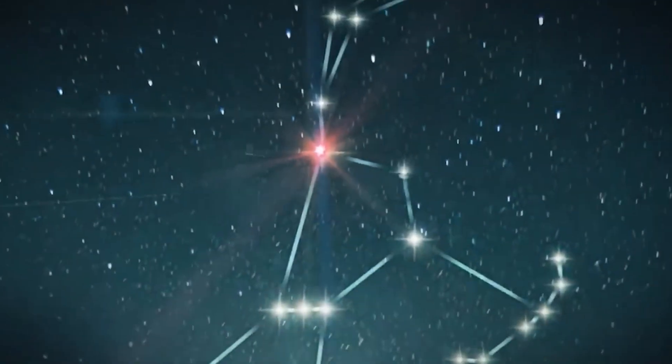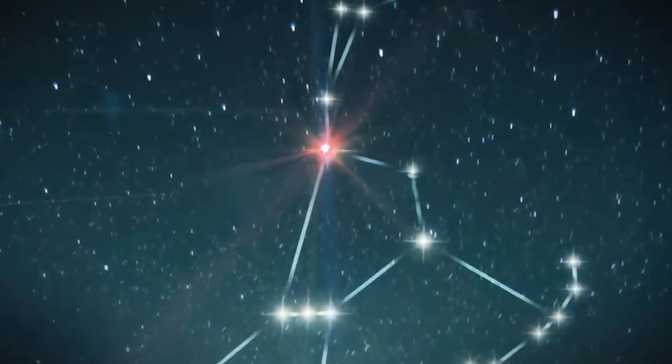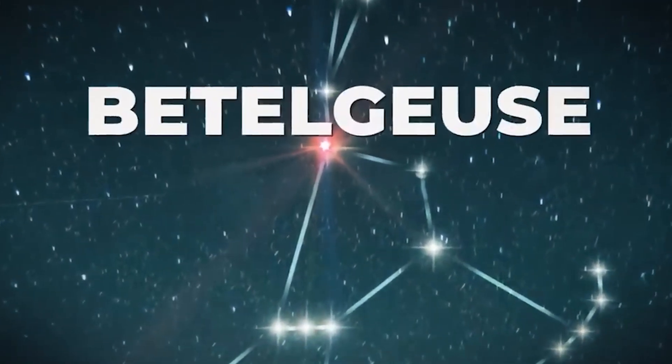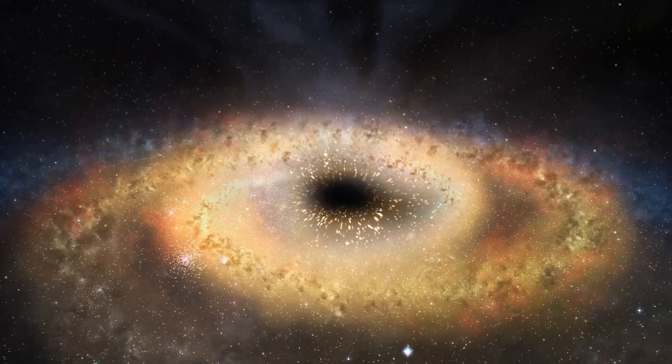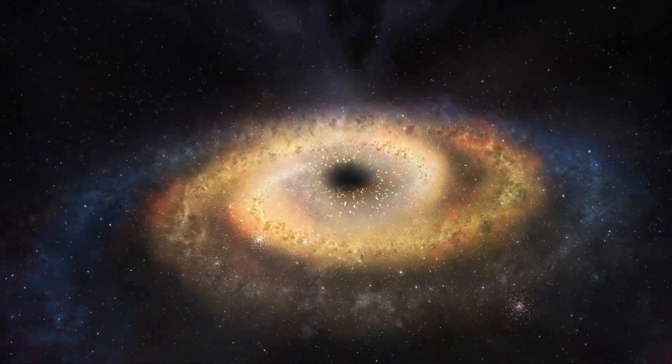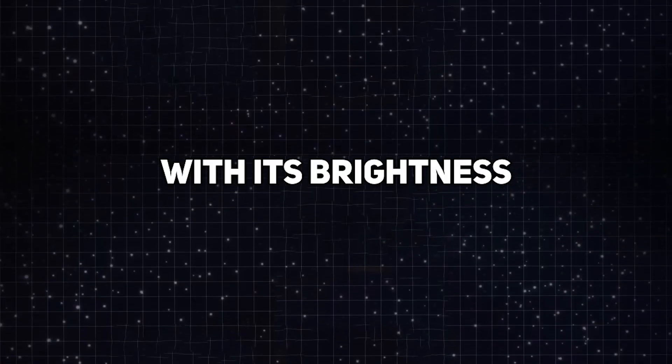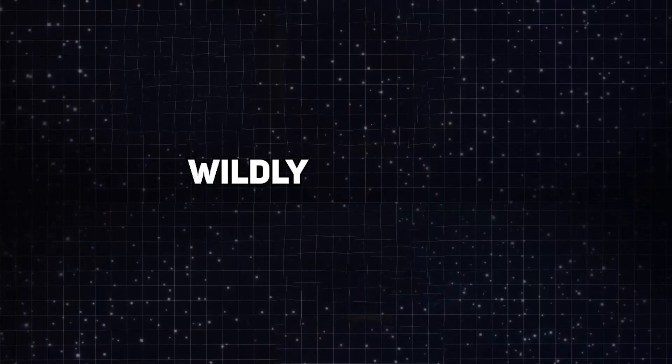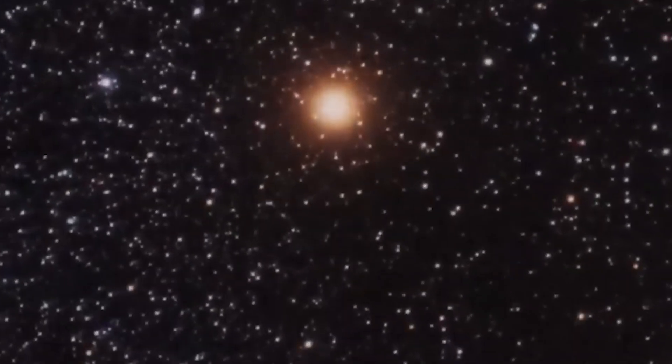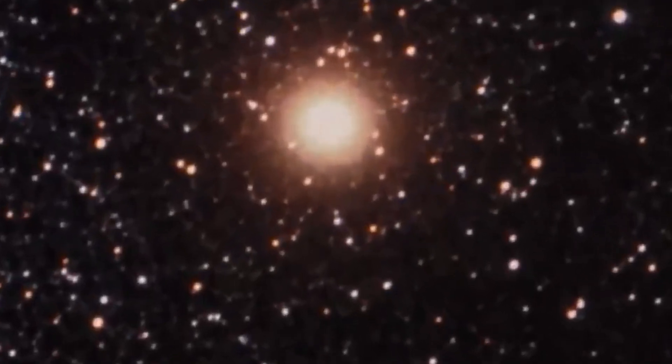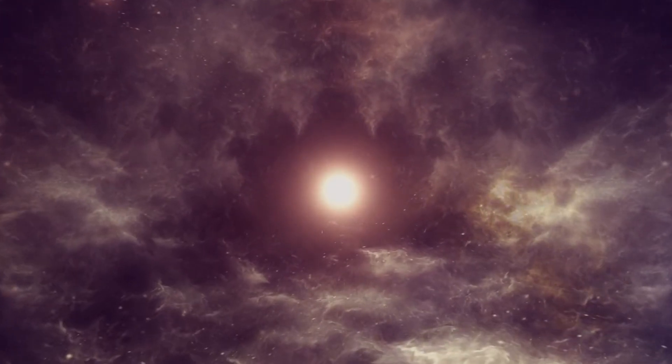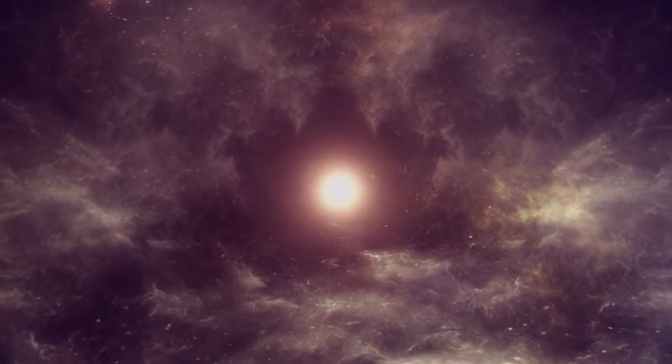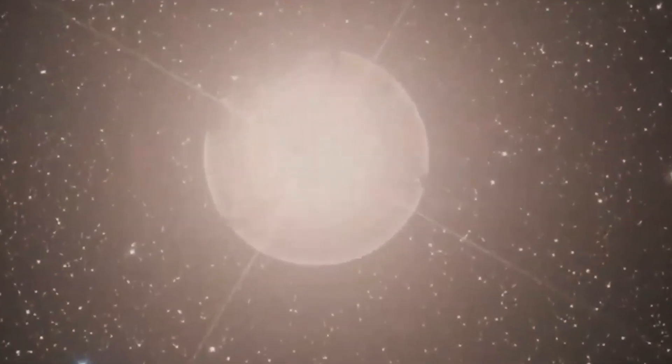But Betelgeuse's size is not the only thing that makes it stand out. This enigmatic star has a tumultuous and unpredictable nature, with its brightness varying wildly over time. And now, it appears to be in the midst of strange and unprecedented behavior, dimming at an alarming rate and changing shape before our very eyes.